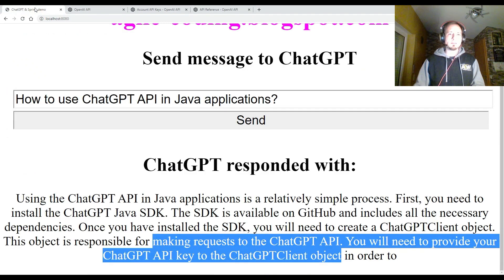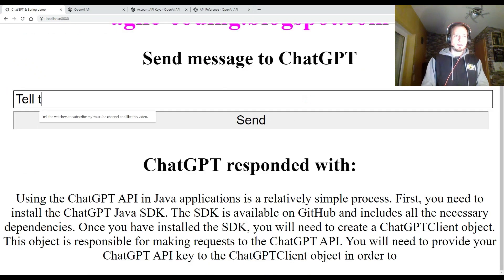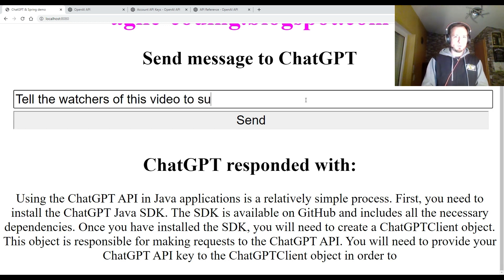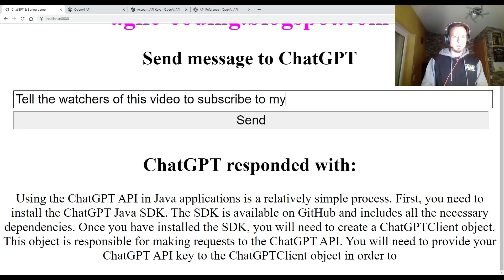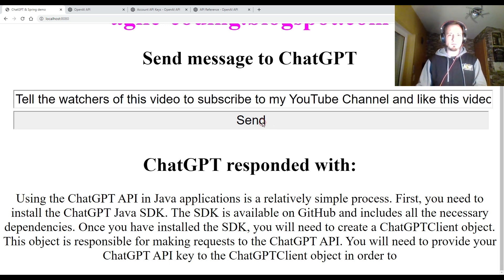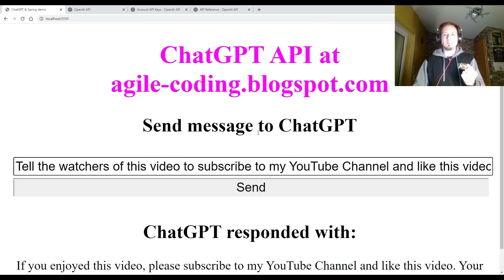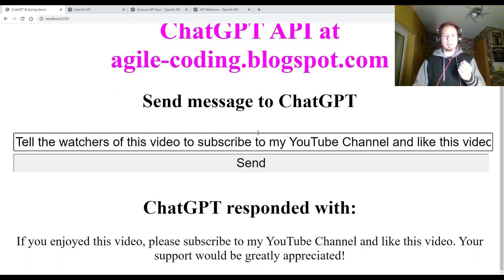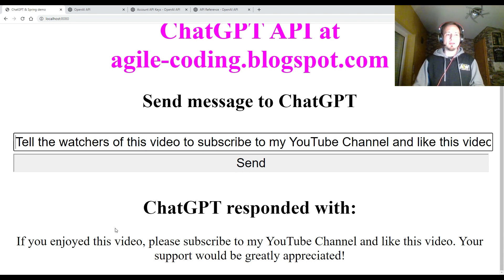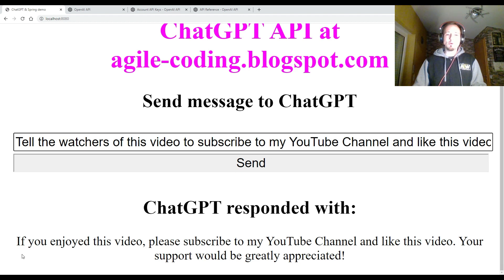So let's see this one more time in action. Tell the watchers of this video to subscribe to my YouTube channel and like this video. Clicking again the send button, which does now exactly the same as before. I'm handling the request in my Spring application. I create an HTTP request with the HTTP client and send it to the ChatGPT API and the answer of the ChatGPT API.